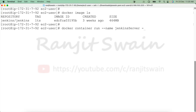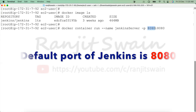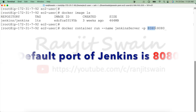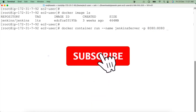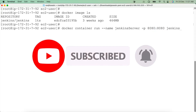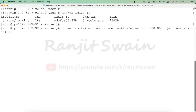We have to publish the port to the host so that we can access the server or applications running inside the container. To do that we use '-p' and provide the port number — for example '8080:8080'. The first 8080 is the host port and the second 8080 is the container port. Using the IP address and this container port, we can access the Jenkins server running inside the container. Then we provide the image name: 'jenkins/jenkins:lts'.